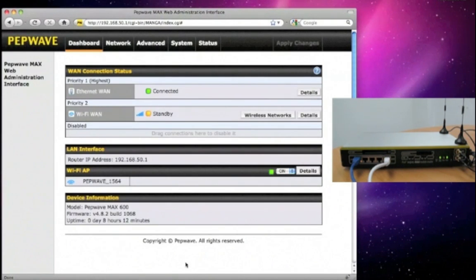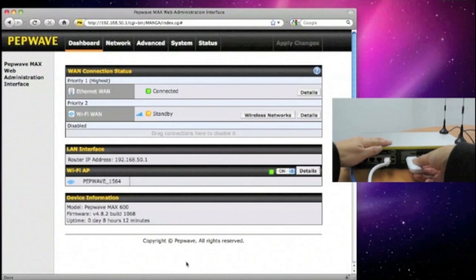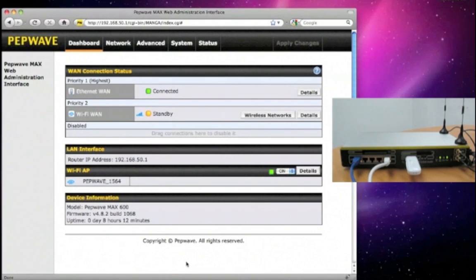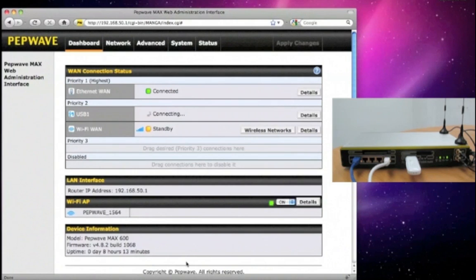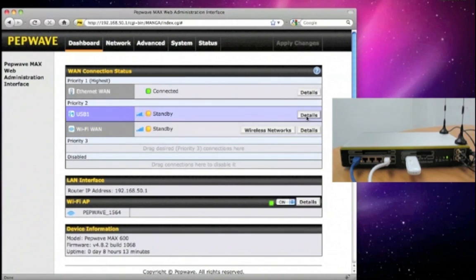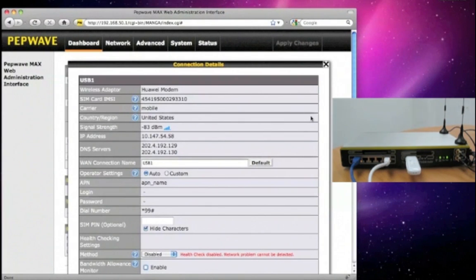Now let's get ready with the USB modem and plug it into the PEPWAVE MAX unit. There are two USB ports and you are able to plug your modem into either of them. Once the connection has been established, you can see that modem information is automatically detected.